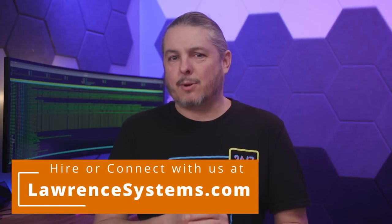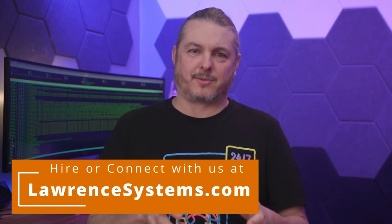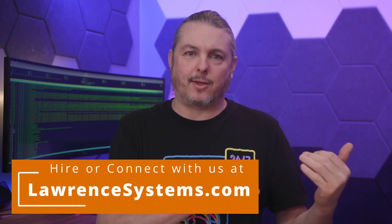Tom here from Lauren Systems and let's dive into troubleshooting pfSense. When I say troubleshooting pfSense, I mean connecting to pfSense or connecting through pfSense.